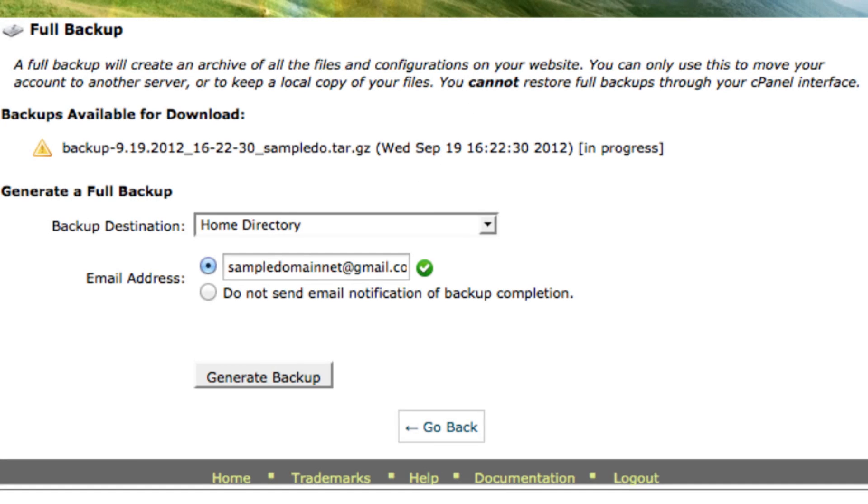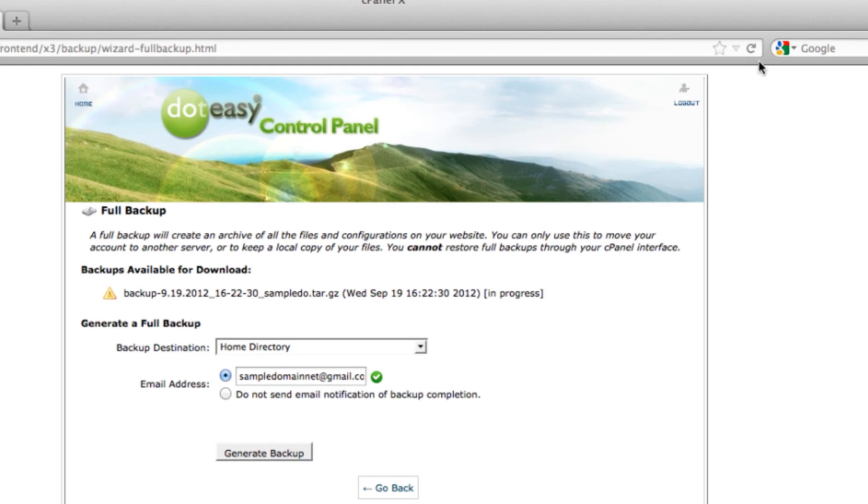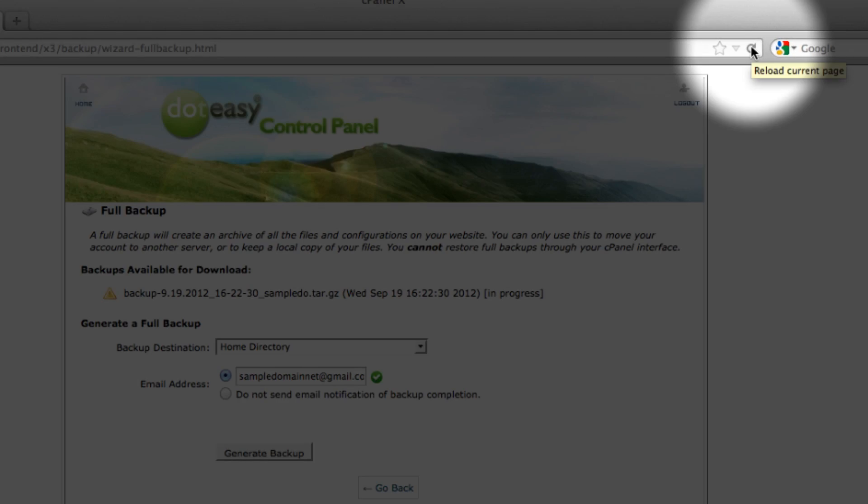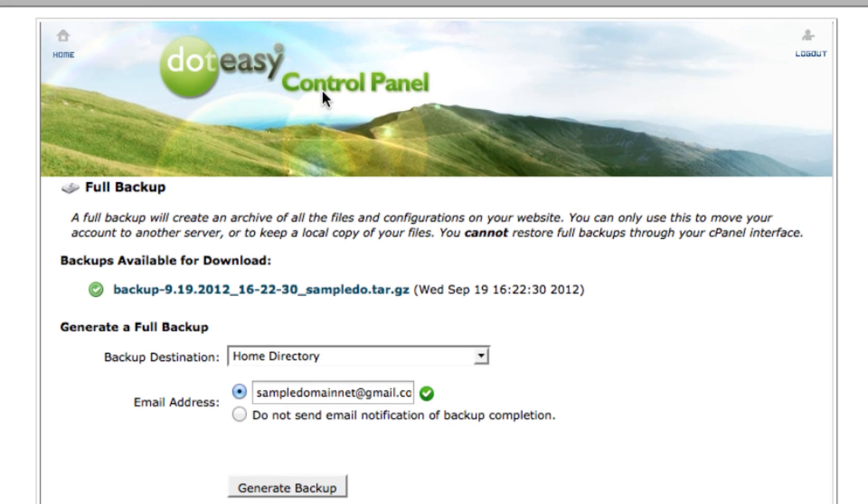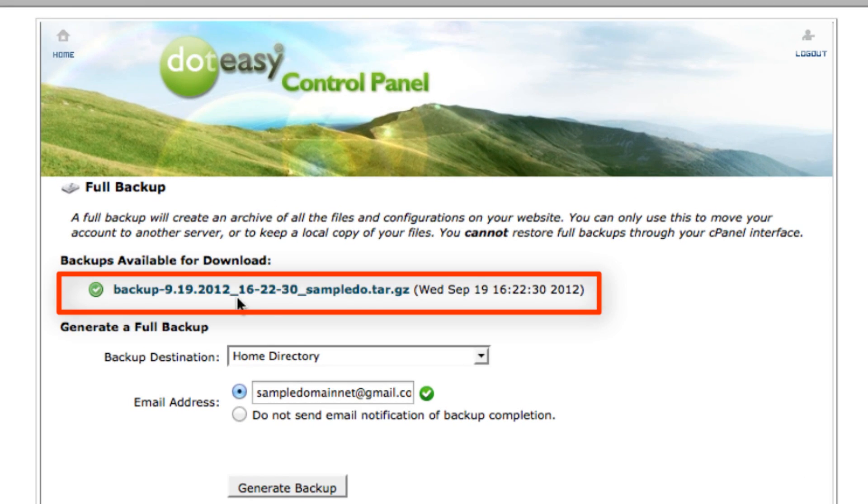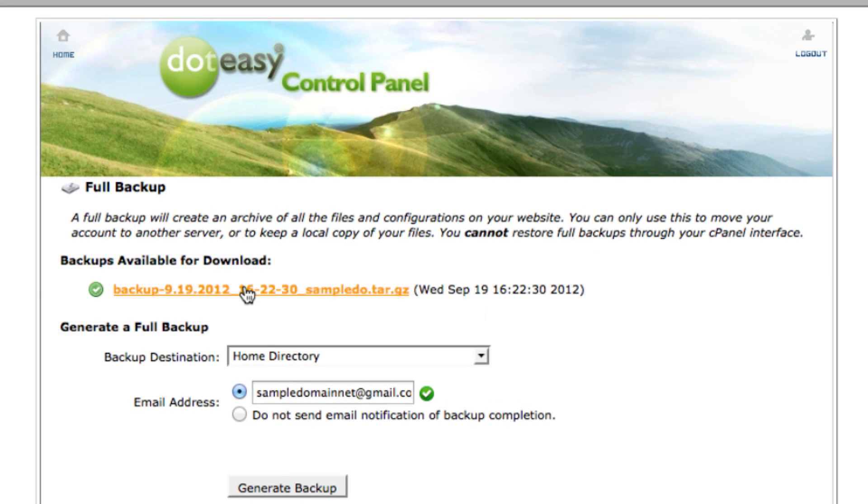Now that we gave it some time, I'm going to select the refresh button. And the link has been generated for us to download onto our computer. It is recommended to do so.